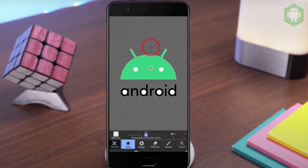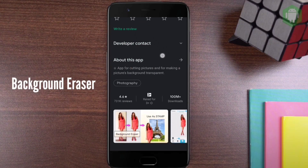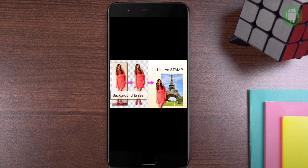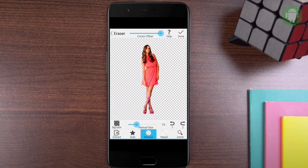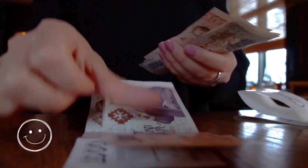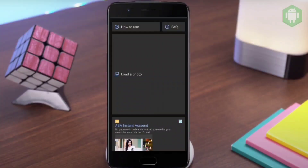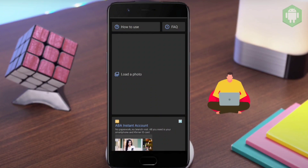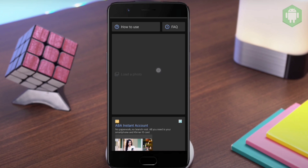Today we are looking at one new phone application which you can erase the background of your picture easily with just a few clicks. It is one of the coolest applications I've been using for my photo editing. With just a few clicks, you can change or remove the background of the picture. It's totally free. When you launch the application, it doesn't have ads that interrupt how you operate the app. You can just go to load photo — I will do a quick demo here.